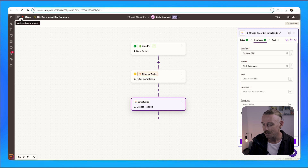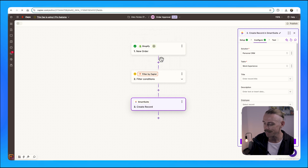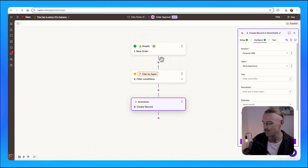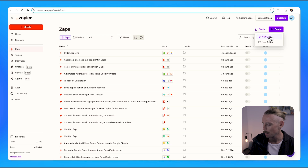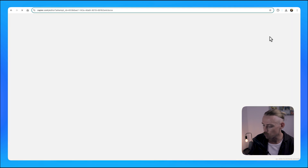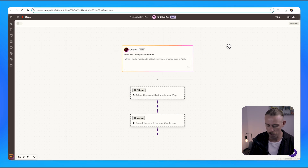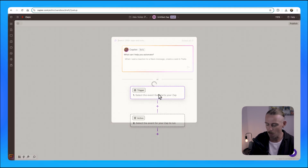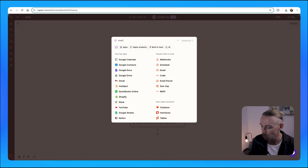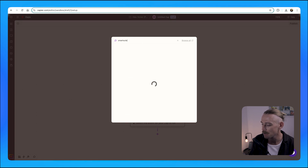Once you have completed that, you'd then want to create another Zap — as I'm just quickly going to show you — where the trigger event itself would be from that particular SmartSuite record being completed.